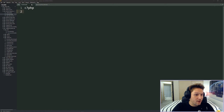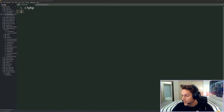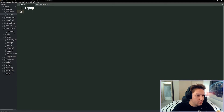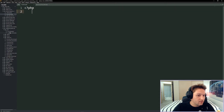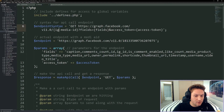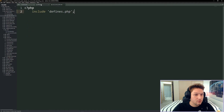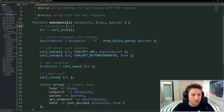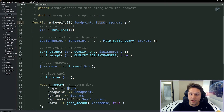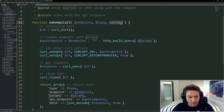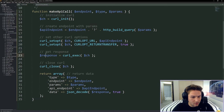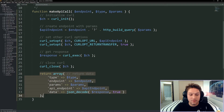Now that we're done with the defines file we can move over to our functions file. The first function I'm going to place in here comes from our Instagram Graph API docs file because it has a nice curl call already set up. All this does is open up a curl call — you specify the endpoint, the type like GET or POST, and any parameters you want to pass along to that endpoint. It makes the curl call, gets the response back, and gives us a nice return array.